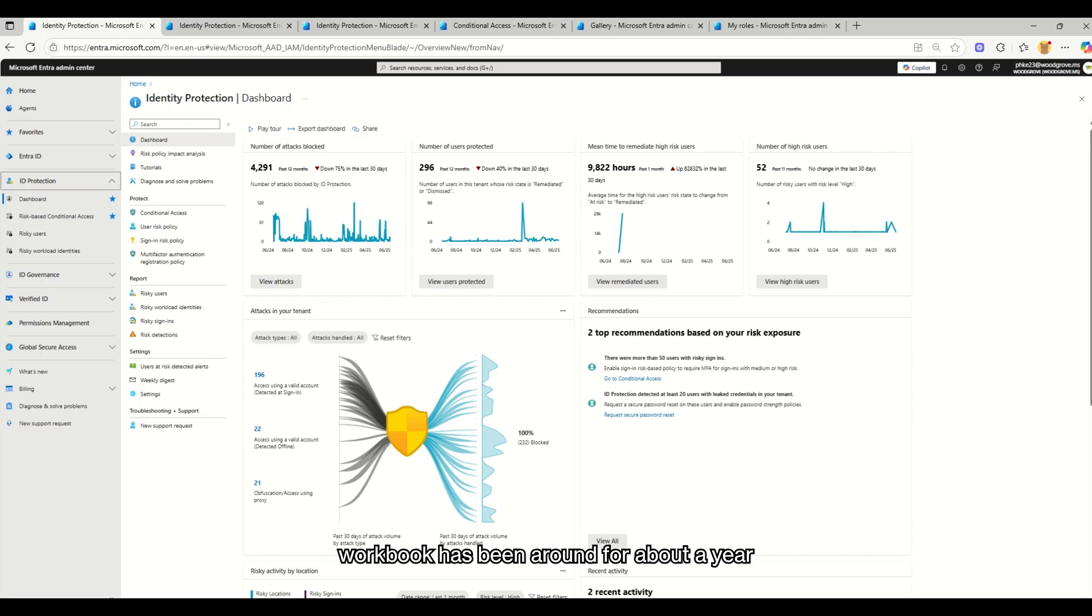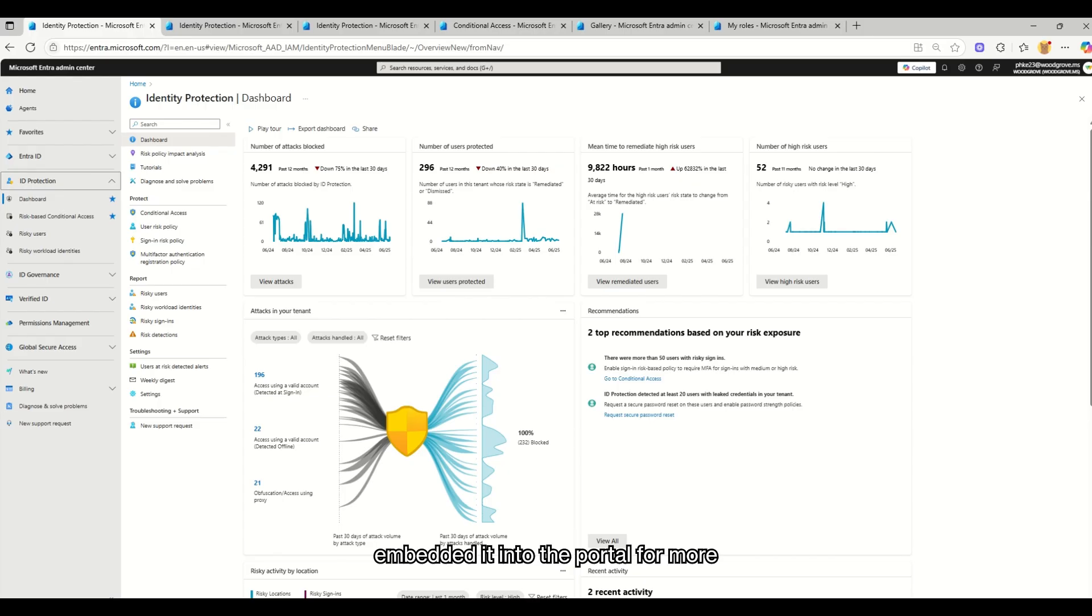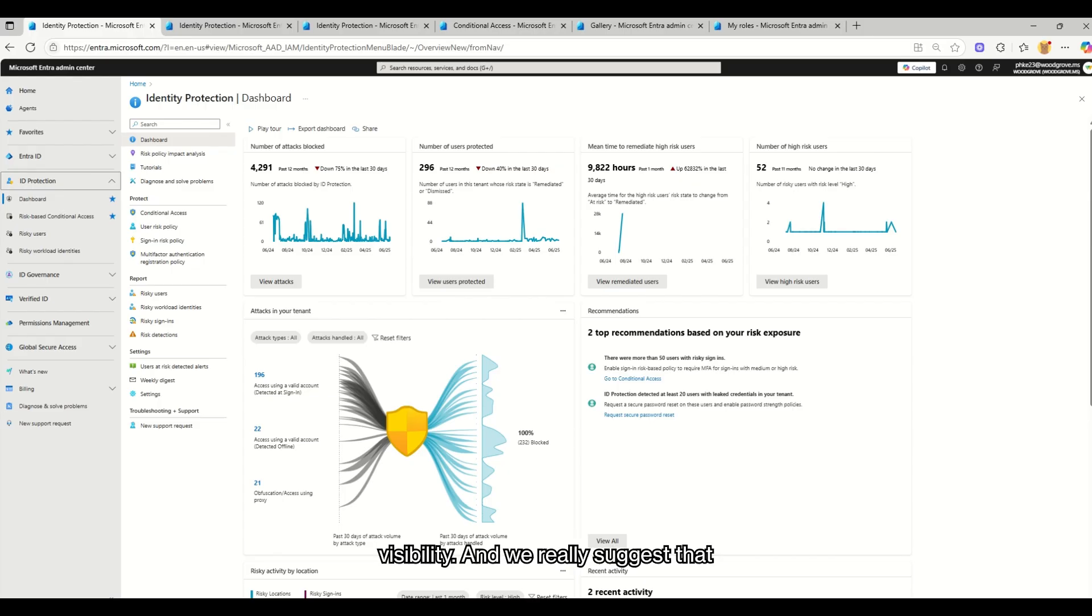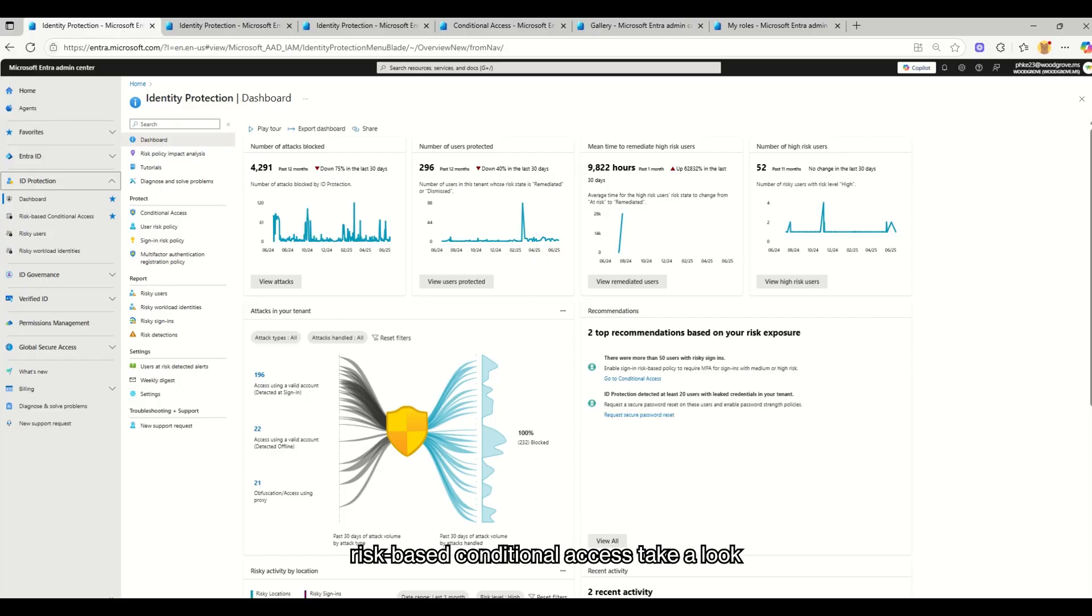The workbook has been around for about a year and a half, however we have recently embedded it into the portal for more visibility. We really suggest that everyone who is interested in turning on risk-based conditional access take a look at it before they do, or take a look at it to measure gaps.